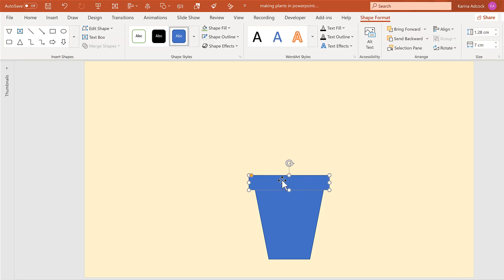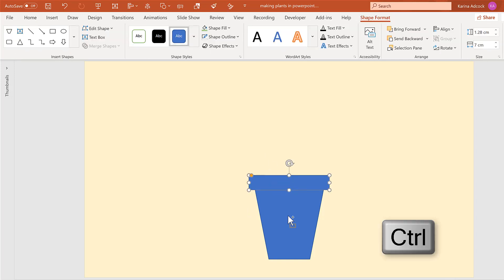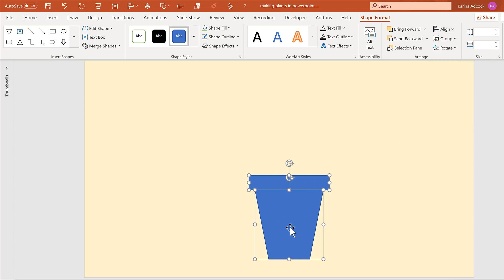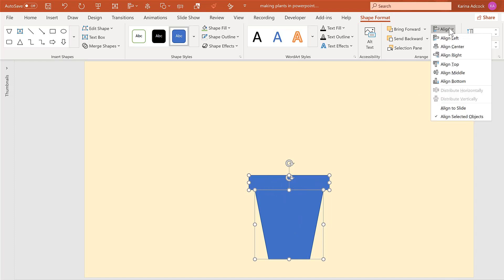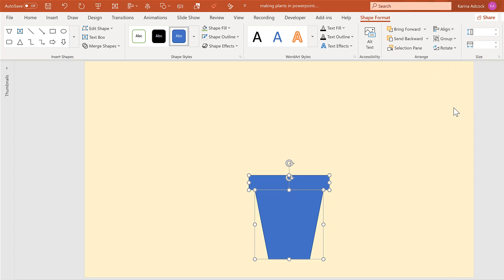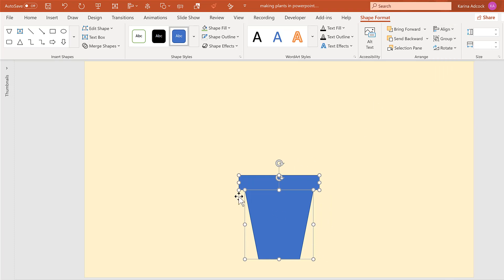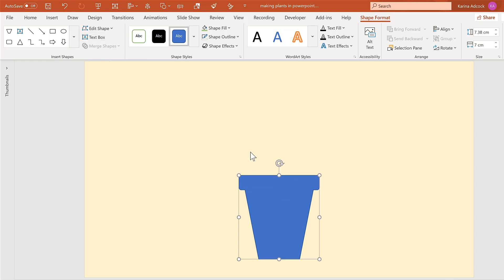Then I'm going to select this shape, hold down Ctrl and select the other shape to select them both at the same time, and go to Align and Align Center to make sure the bottom part lines up with the top part. Then go to Align again and Align to Slide, then back to Align and Align Center again, making sure the shape is in the center of the slide. Then go to Merge Shapes and Union to change these two shapes into one combined shape.